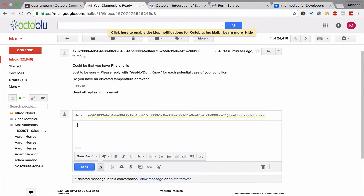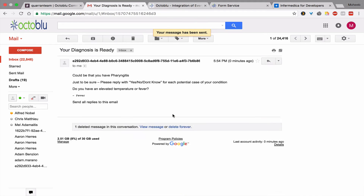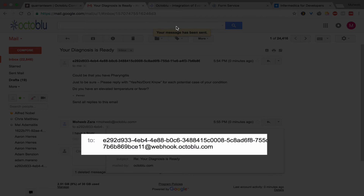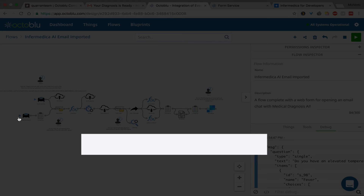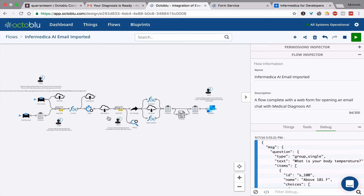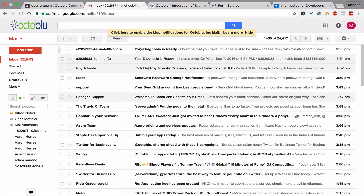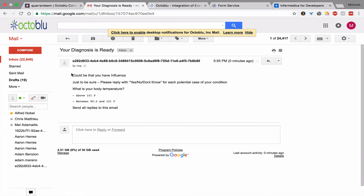If I reply, I have a fever. Note that the email that I just sent that to is actually the email for this trigger. So that kicked off the secondary part of the flow. I should get another reply back. Now it's asking me further questions. It could be that you have influenza.